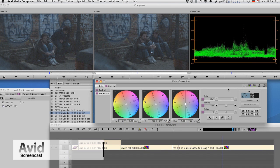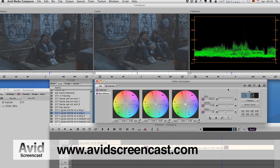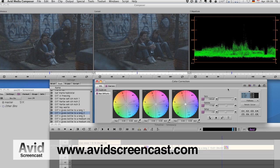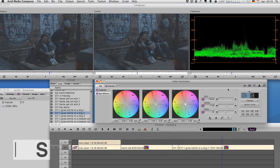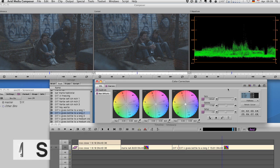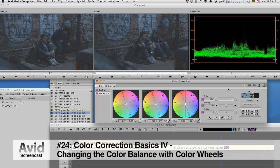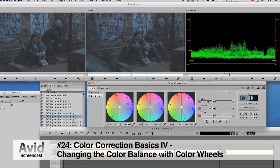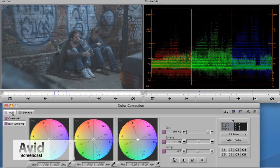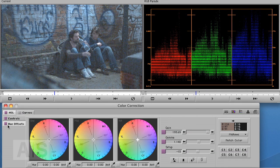Hello and welcome to another edition of the Avid Screencast. My name is Christian Förster and this week we'll continue our series on color correction by correcting the color balance of an image. Last week we changed the color balance of this shot to make it look like it was shot in daylight and we used Avid's Curves.